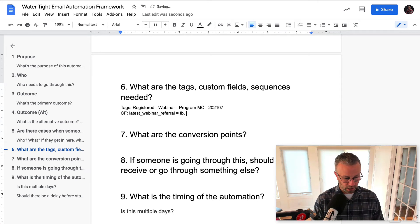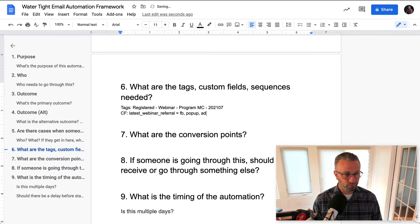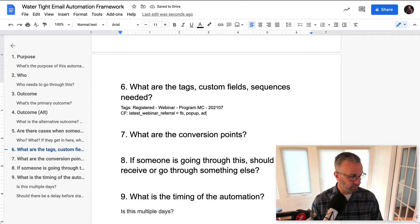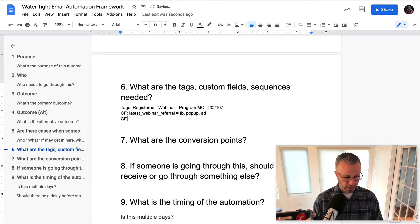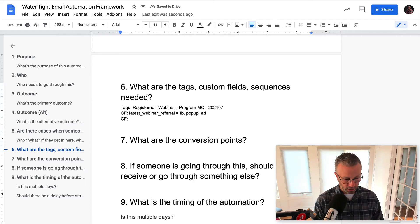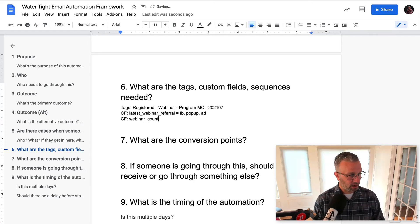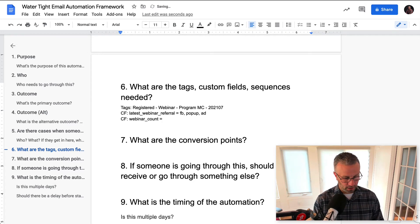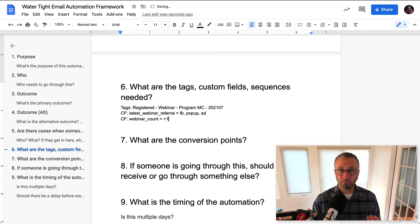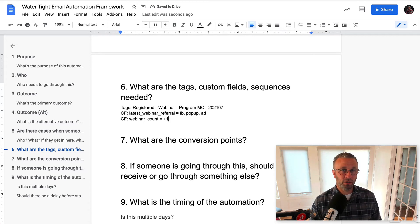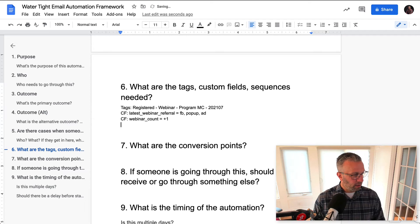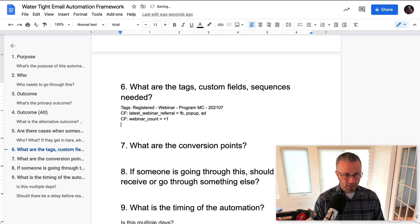So we'll create a custom field, the latest webinar referral, right? Where did they come from? Facebook, our website pop-up, maybe an ad, you know, these options, right? I'm not sure, but that's not really something we have to worry about. We just want to account for it. Now, the other thing is maybe we want to track how many times they come to our webinars, right? Because if they come multiple times and they don't buy, it might be an opportunity to reach out to them and figure out why.